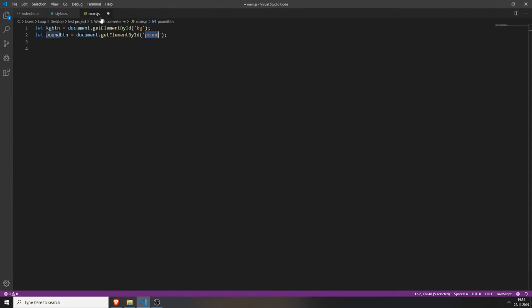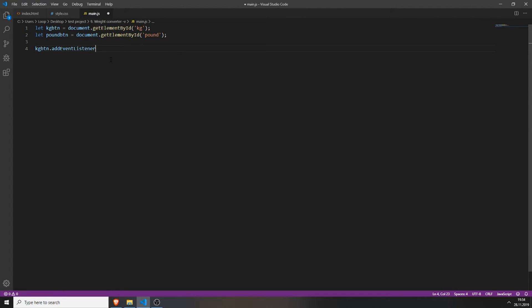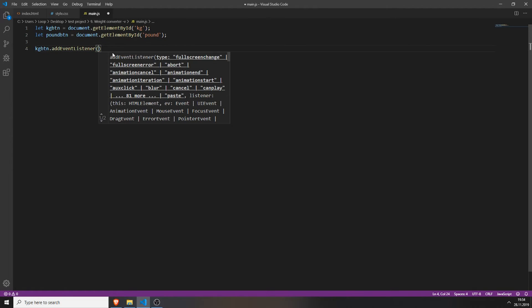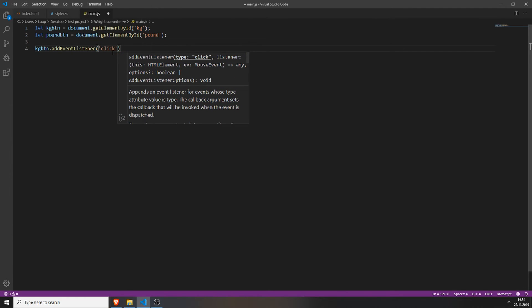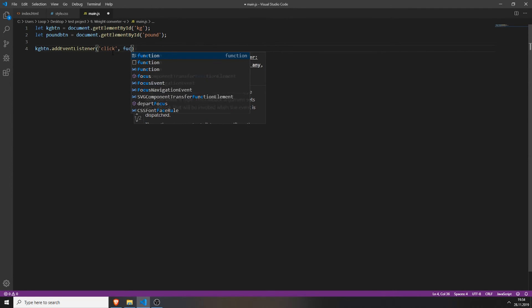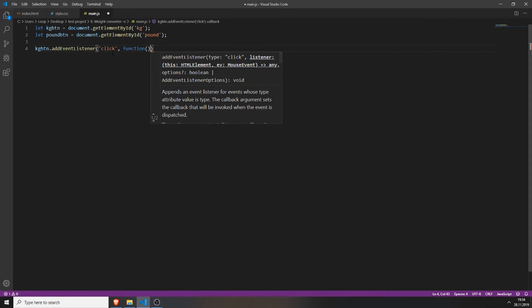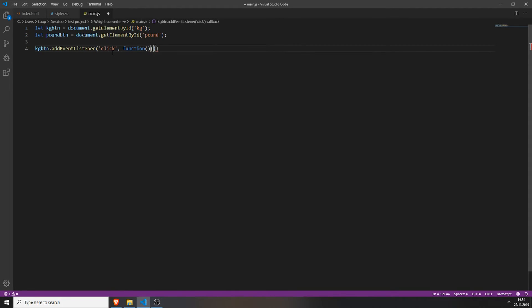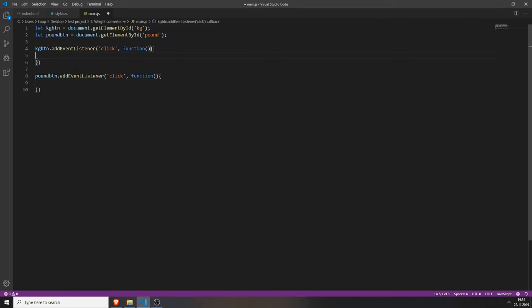So now we can work with them. For example we can add a kg button addEventListener. So every time you click on it JavaScript will recognize the click and can return a function which we will create now. So add the event listener, create a function, open this bad boy up again. And we can do the exact same thing for our pound button. And now we have two empty addEventListener functions.